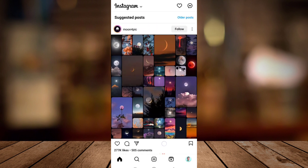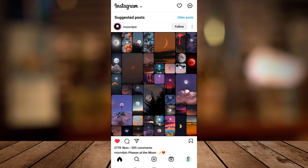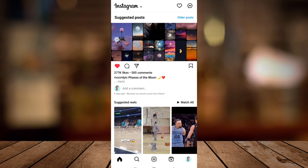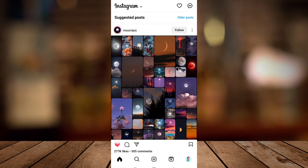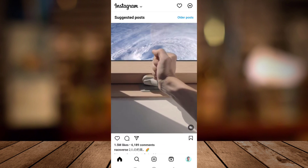So first, open your Instagram app. If you want to like a post, you just tap the heart icon at the bottom left corner of the picture. The other way to like a post is to just tap the photo two times, and it will automatically like the post.